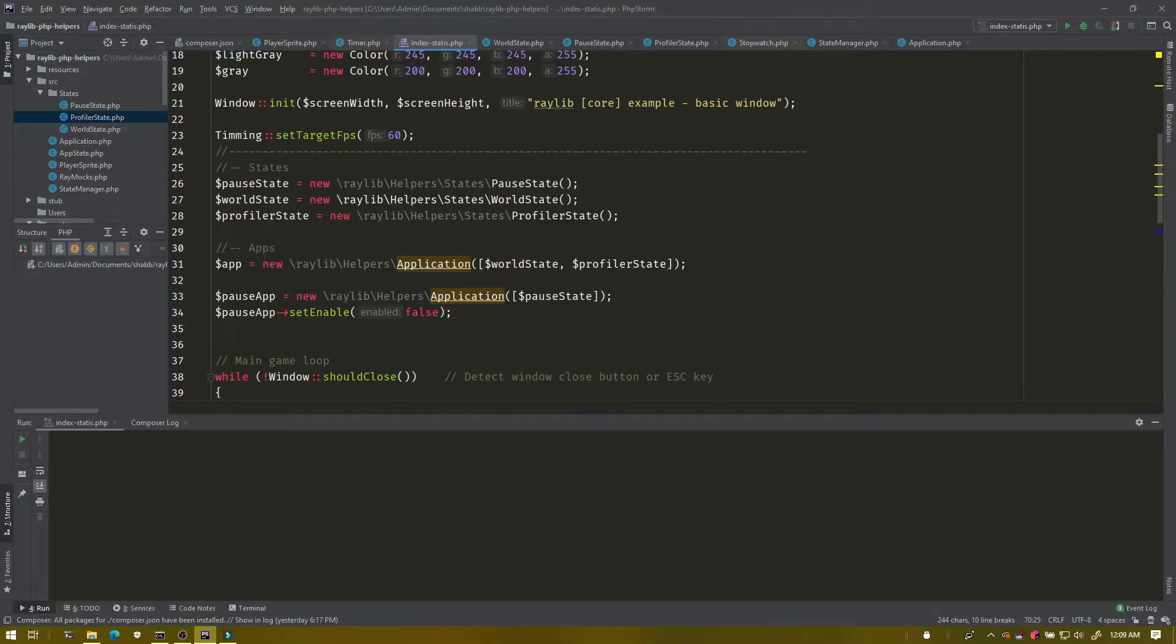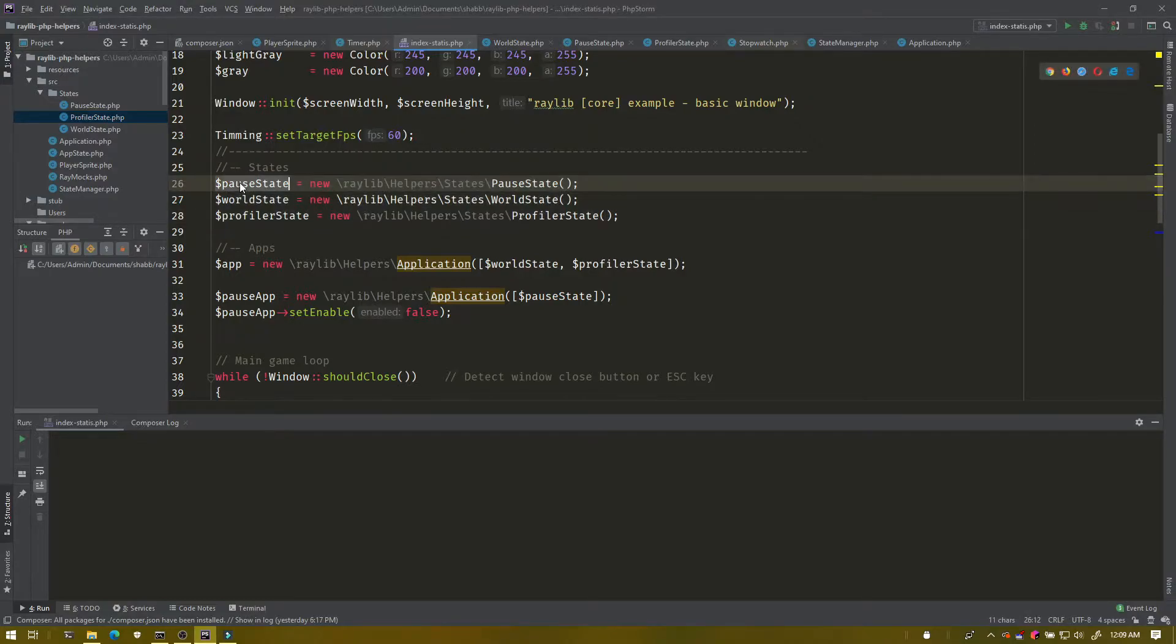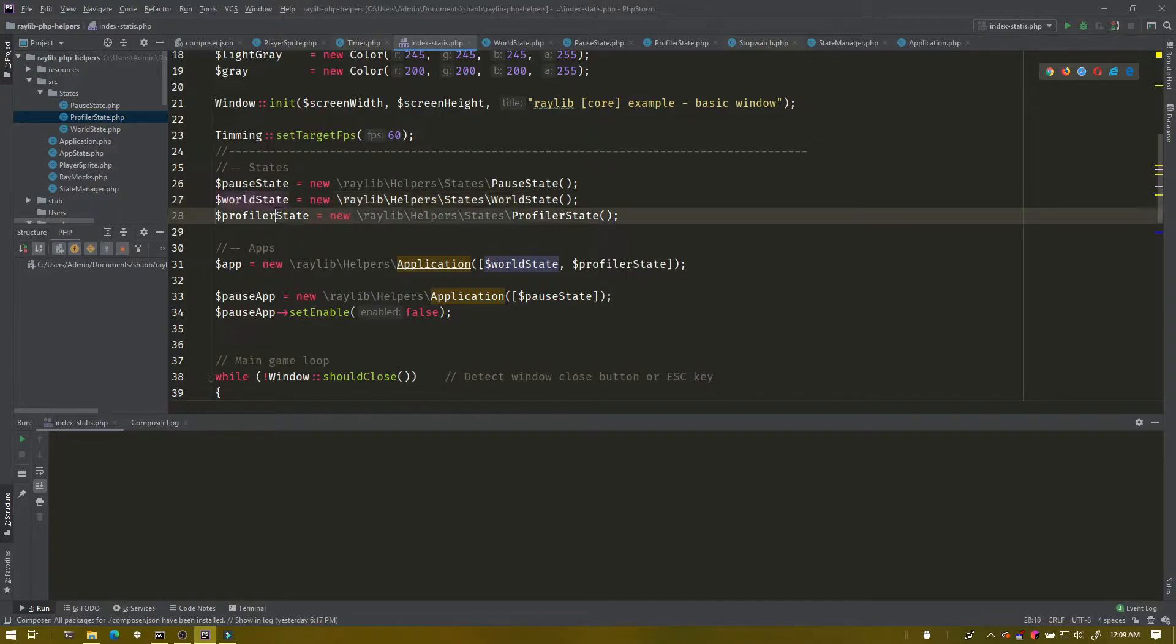So I have here three states just for demonstration: a pause state, a world state, which is like the sprite walking around, and a profiler state, which is showing frames per second and rendering measurements.